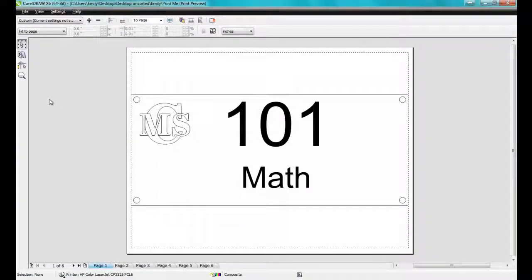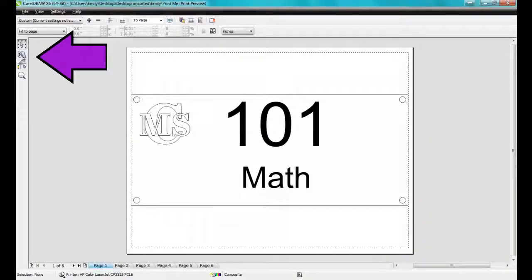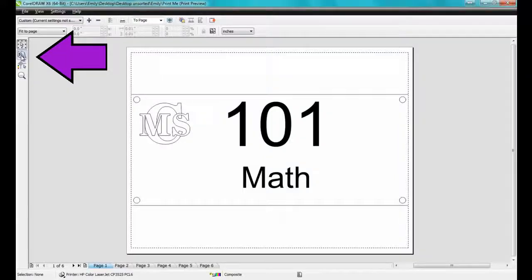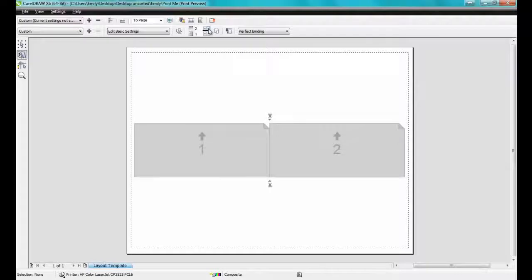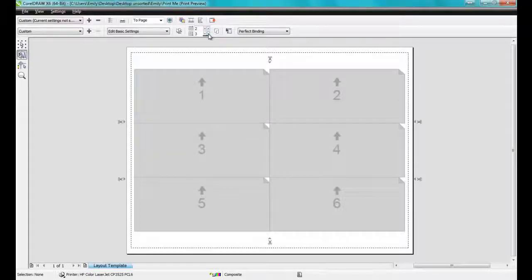By clicking on the Imposition Layout tool, it will enable me to dictate how many images horizontally and vertically I want to lay out. In this example, there will be two columns and three rows.